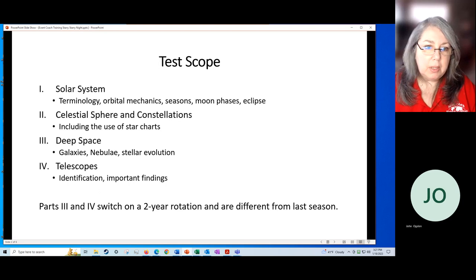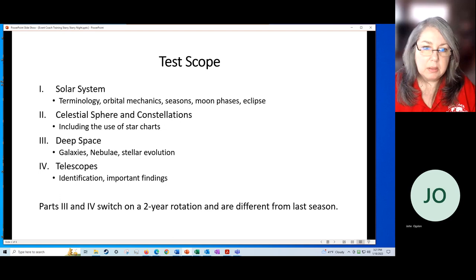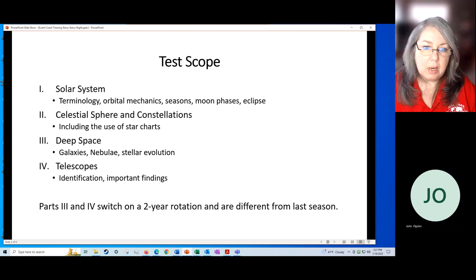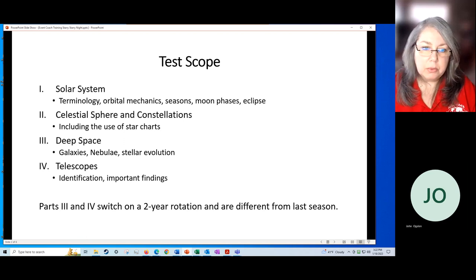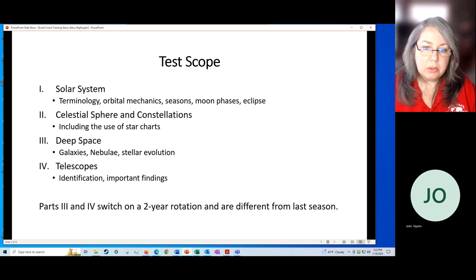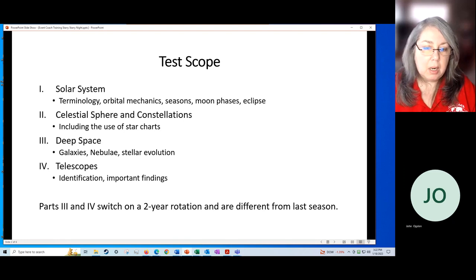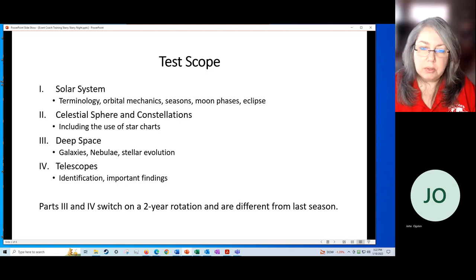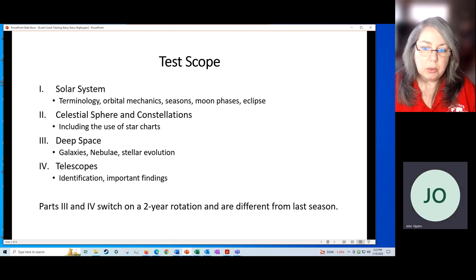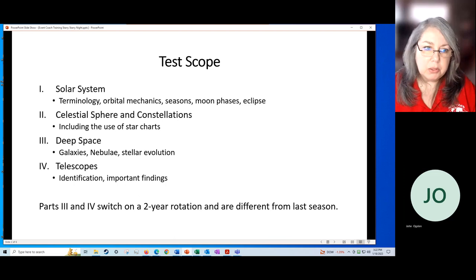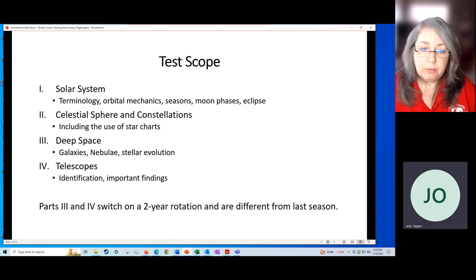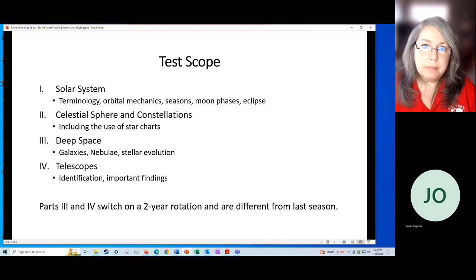Part three this year is deep space. We'll be talking about galaxies, nebulas, star evolution. Part four will be telescopes. The kids will have to be able to identify a picture of a telescope as well as understand the important findings of those telescopes. Parts three and four will switch every other year to different topics. So if you coached last year, parts three and four are different this year.